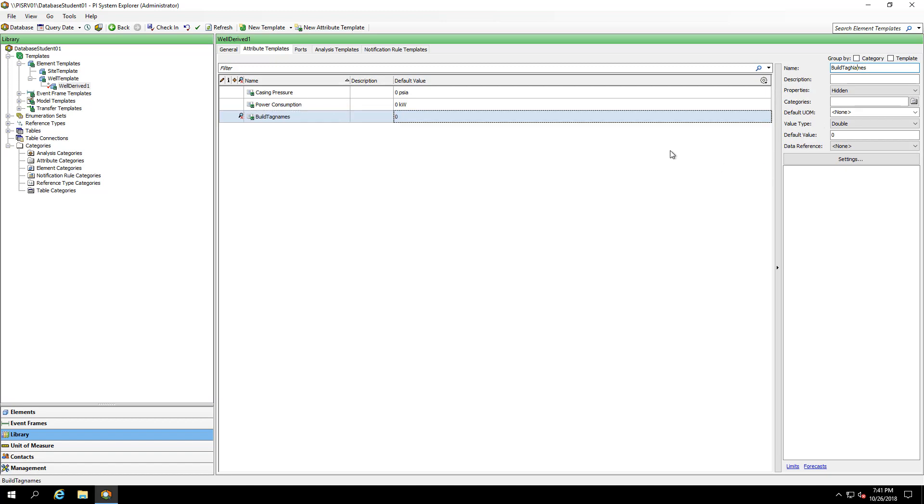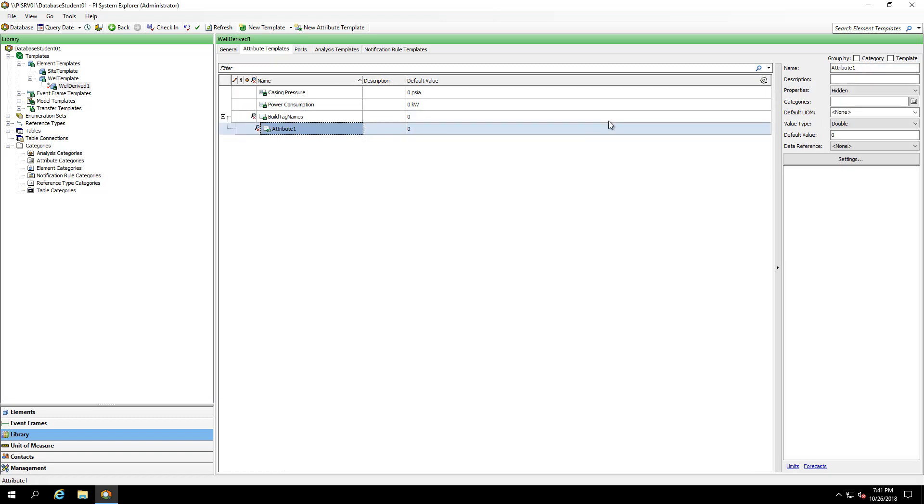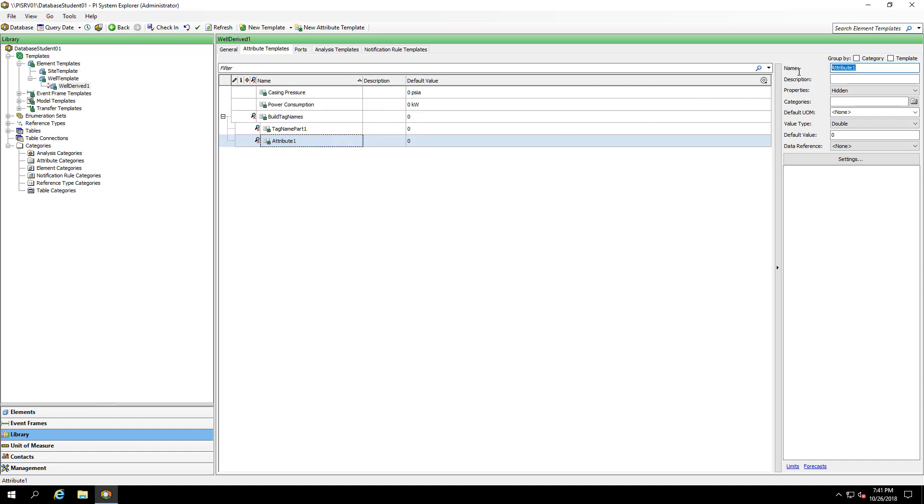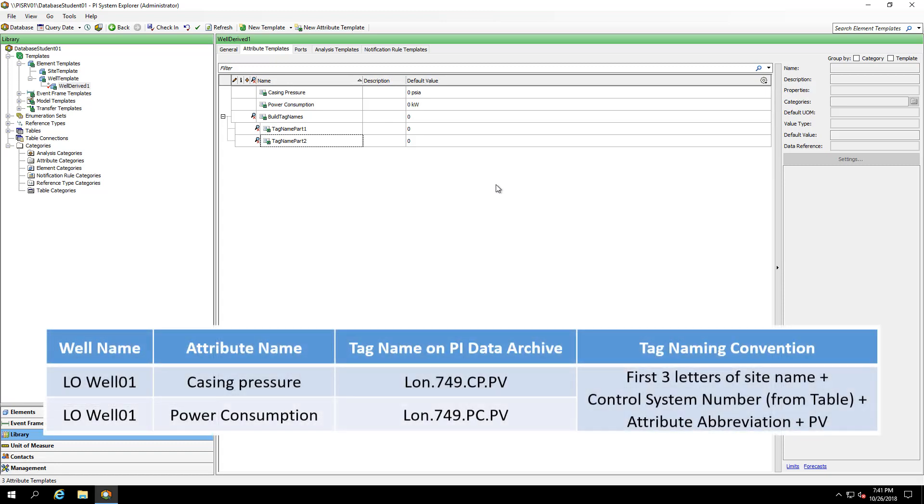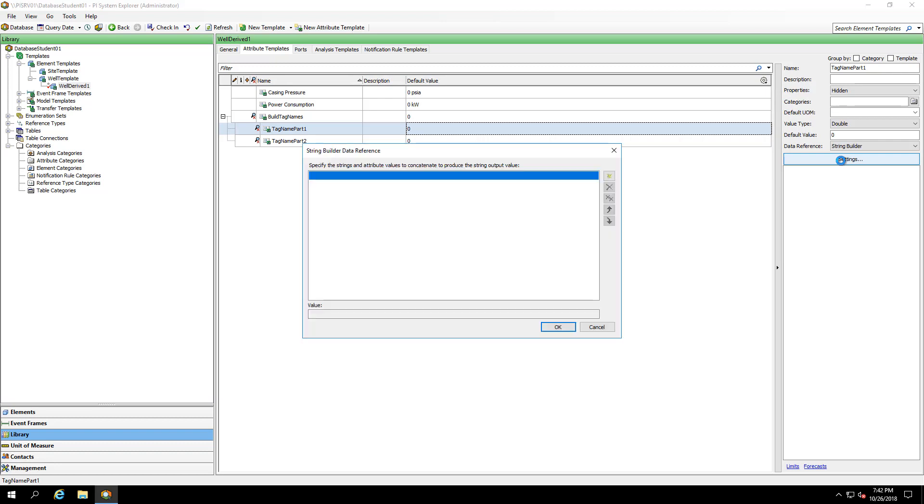I'm going to create a child attribute to build out the two parts that I'll need. These child attributes are automatically hidden because their parent attribute is hidden. Keep in mind the tag name that we're trying to create. It starts with the first three letters of the site name. So for part one, I'll make this a string builder. And in settings, I'll add a line.